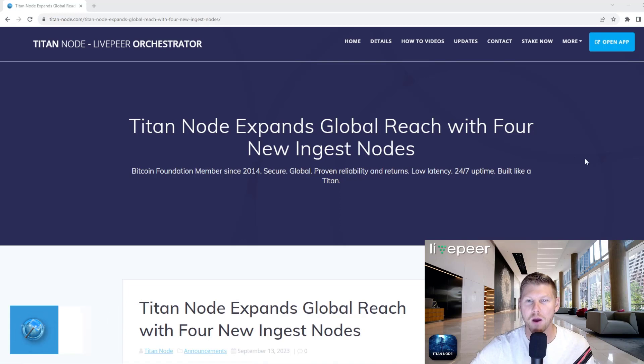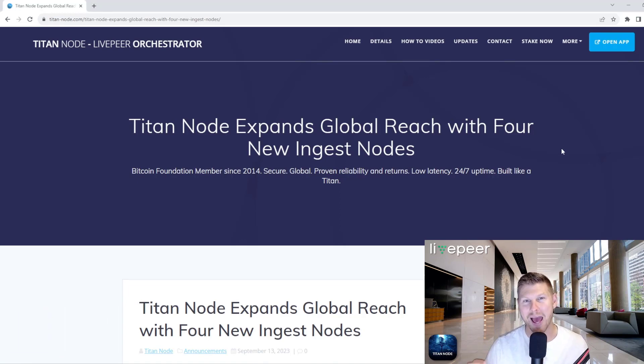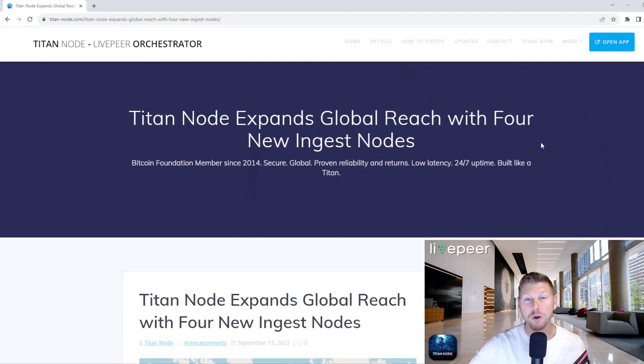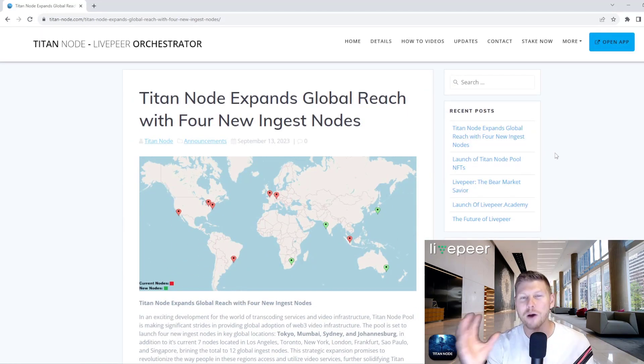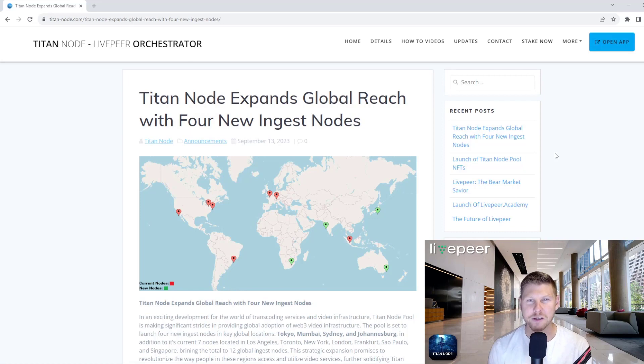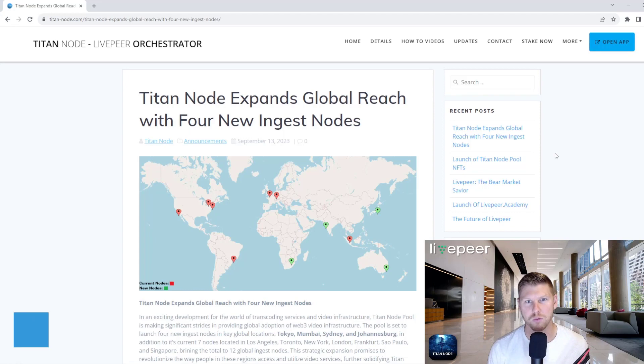For those of you that are in the pool, thank you for being with us. But what we've done is gone ahead and expanded to four new locations across the globe. So right now Titan Node pool is servicing about 75% of the world between North America, Europe, South America,